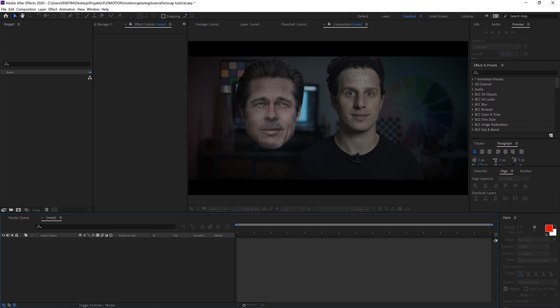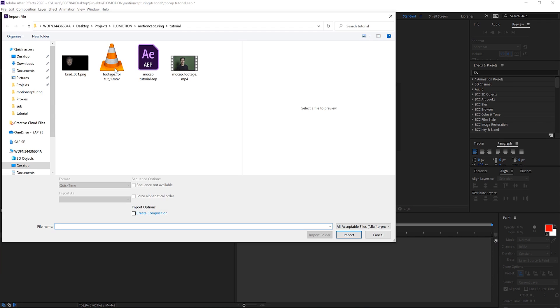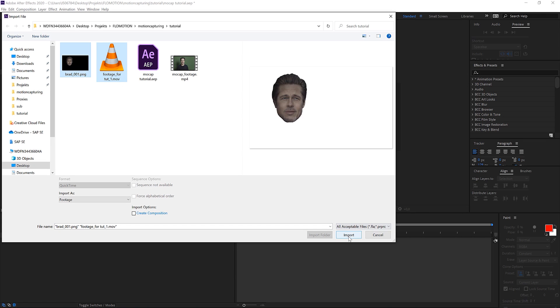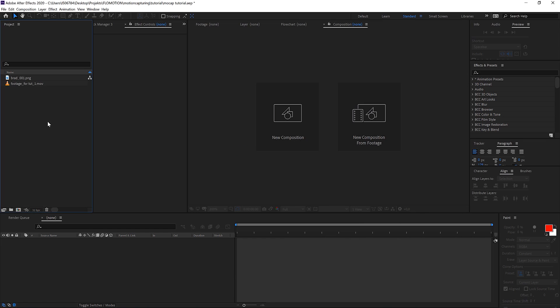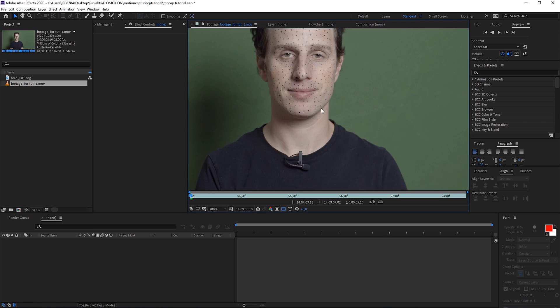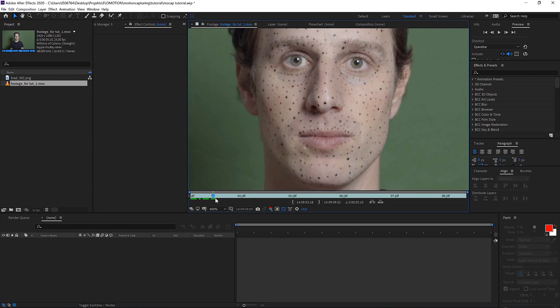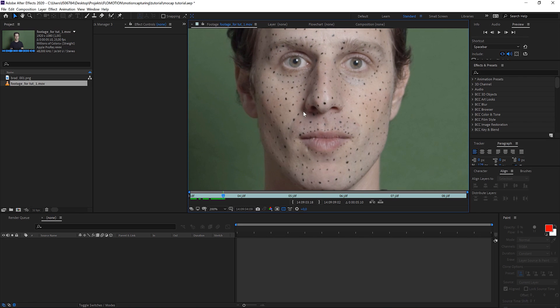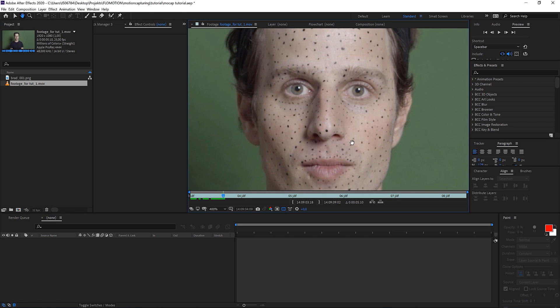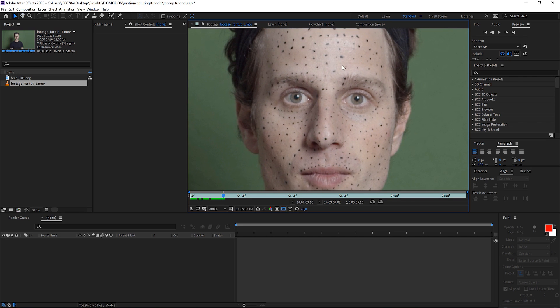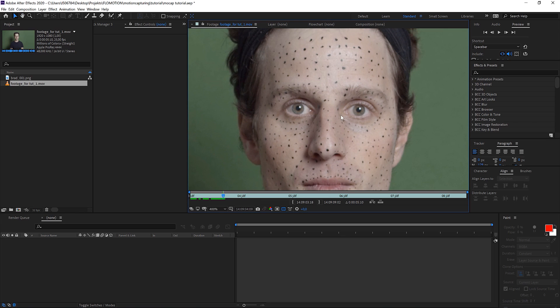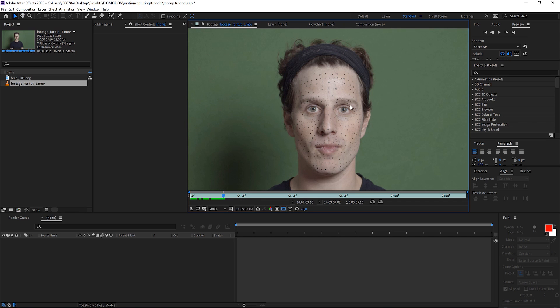In here let's import everything we need to get this thing going. We need the footage that I shot and an image of Brad Pitt. The footage is just me sitting in front of a green screen. You don't really need a green screen but I also replaced the background.